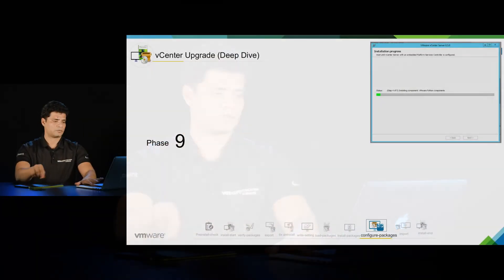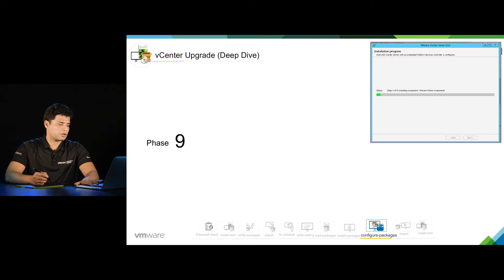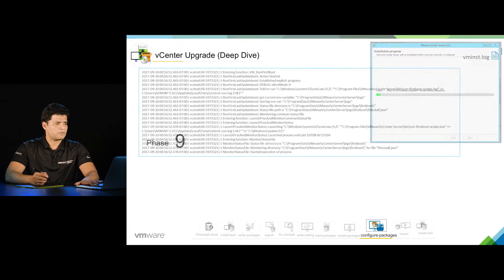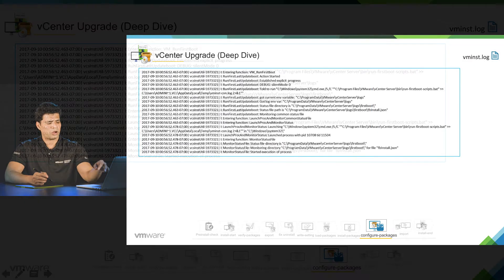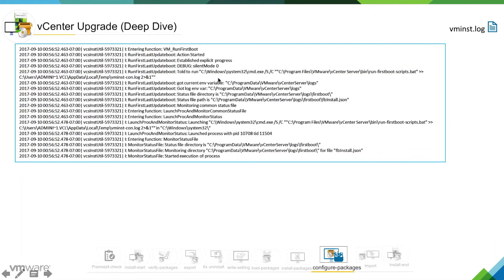The configure packages stage starts right after install packages stage. If you look into the logs, you can see we are there in VM install.log. This log shows that installer is getting into first boot.